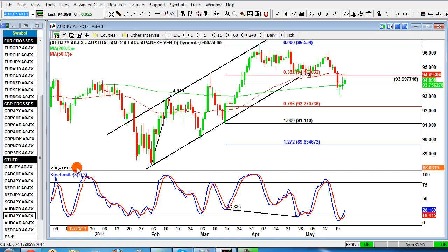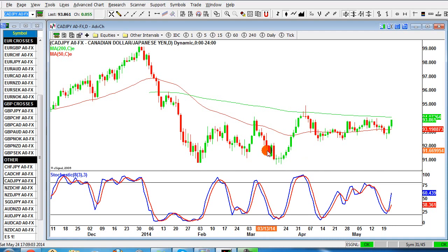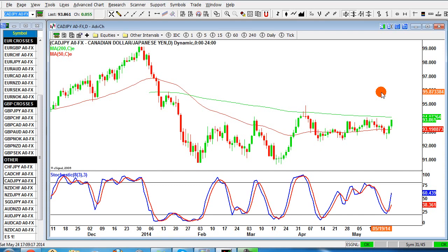CAD/yen also looks potentially interesting — the CAD is very strong, and CAD/yen has pushed up quite strongly from its January lows. So potentially CAD/yen and pound/yen look very interesting from a buy perspective if yen weakness continues from that support level. Hopefully that's given you some really powerful examples and something to watch over the next few weeks. Keep your eye on EUR/GBP, CAD/yen, and pound/yen — if these extreme weaknesses and strengths continue there are going to be some very nice moves.